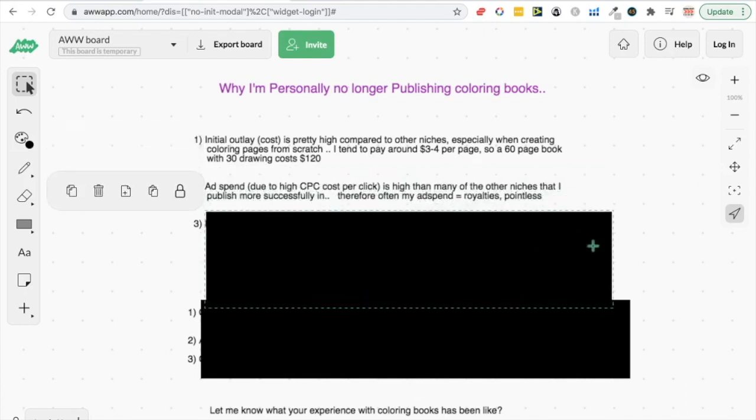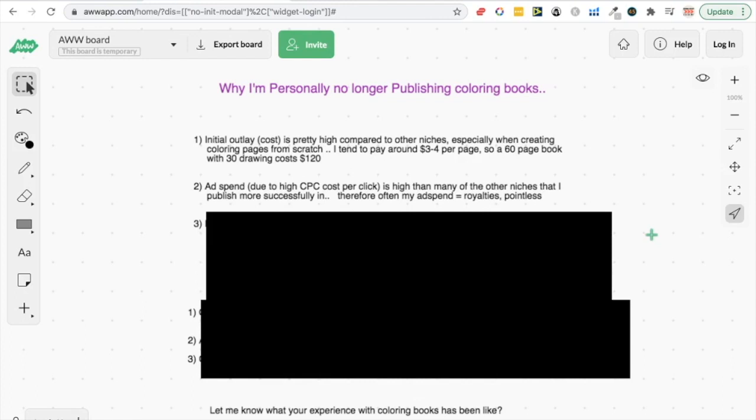Now let's go straight on to number two. This one is ad spend. Because the cost per click, the CPC, is so high, and the reason for the CPC being high is because there is competition. The more people who are bidding for that same keyword, the more the auction system takes the price up. It means that in these coloring book niches oftentimes you can be paying 50, 60, even 70 cents just to get a click on your book.